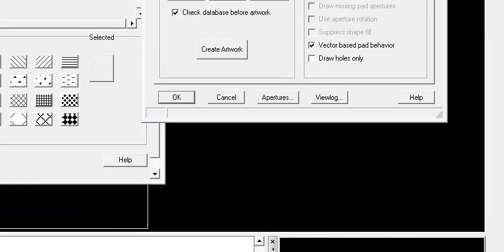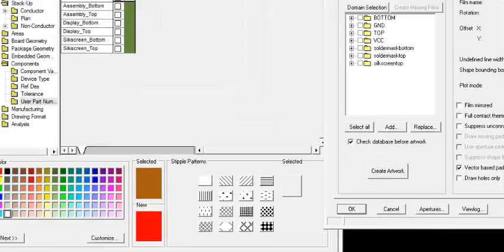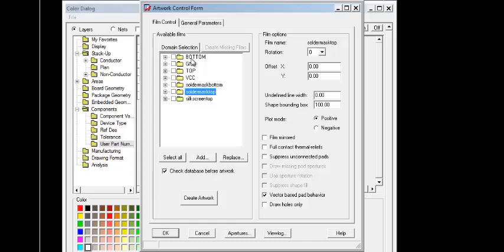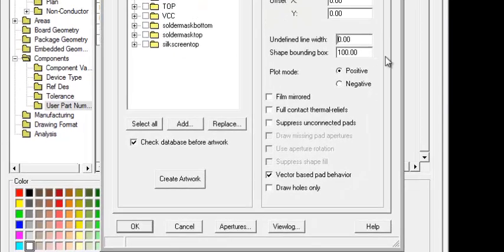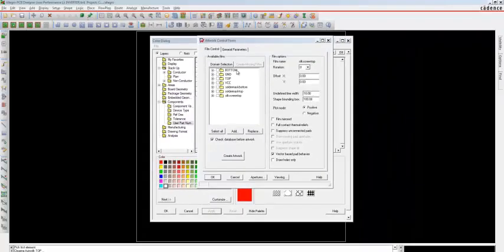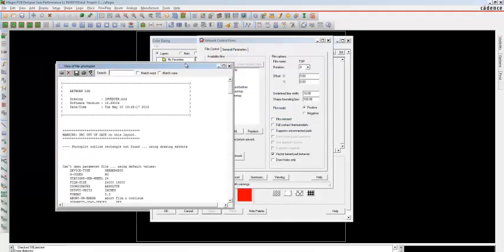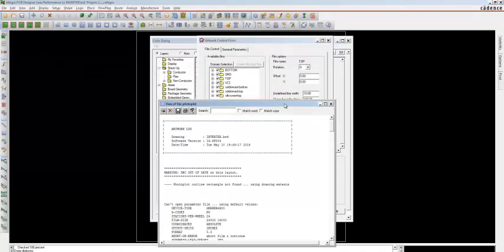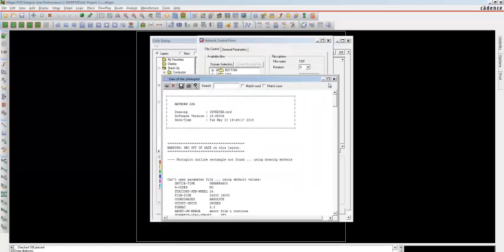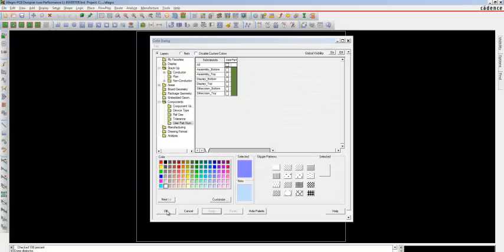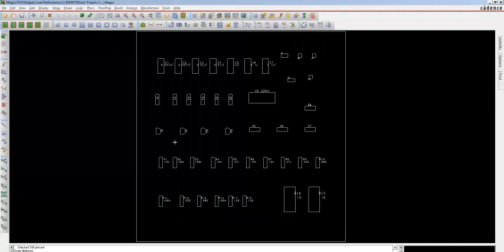If you want a Silkscreen Bottom, repeat the same procedure. After creating the silkscreen, choose each and every folder and set the undefined line width to 10 — change this for each folder. After changing the undefined line width for each folder, select all and create artwork. This creates artwork for top, bottom, ground, solder mask bottom, solder mask top, and silkscreen top. This is the report for the artwork — close it and click OK.